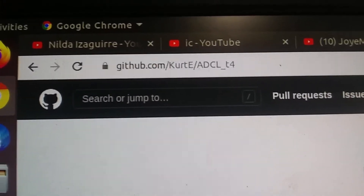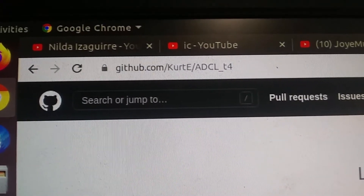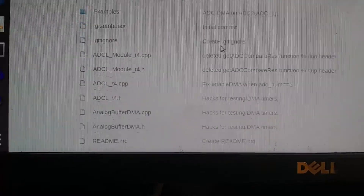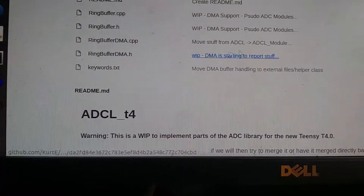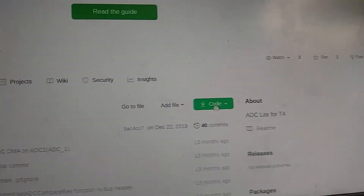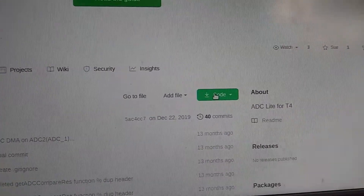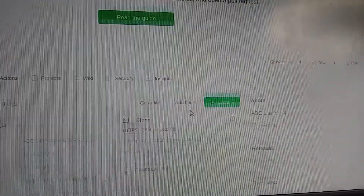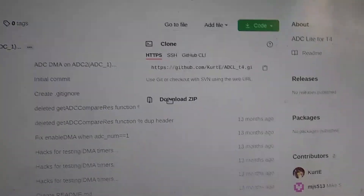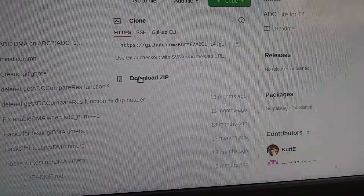Here is the GitHub ADCL library I used. The location is github.com/CurtE/ADCL_T4. There are a bunch of examples and other things you can look at, and my example works so you can use that as a gold standard. Click the code button and download the ZIP file.